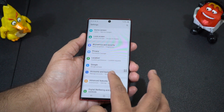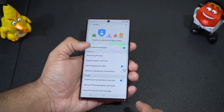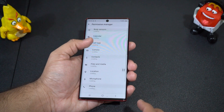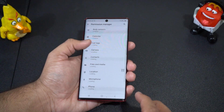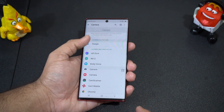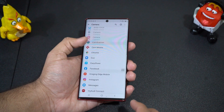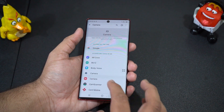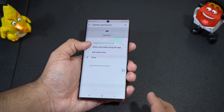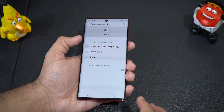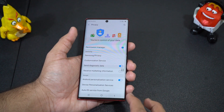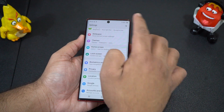Security has been improved with this update, especially regarding app permissions. A new option named Permission Manager has been added, where you can see the list of apps installed on your phone and which permissions you have granted to each. You can also deny a particular permission for a certain app — for example, denying camera permission to apps like Facebook to avoid privacy issues.